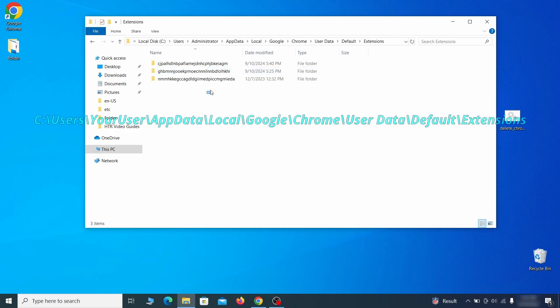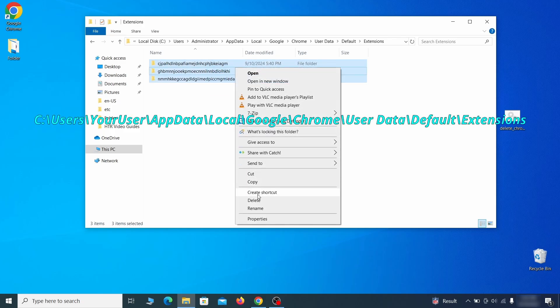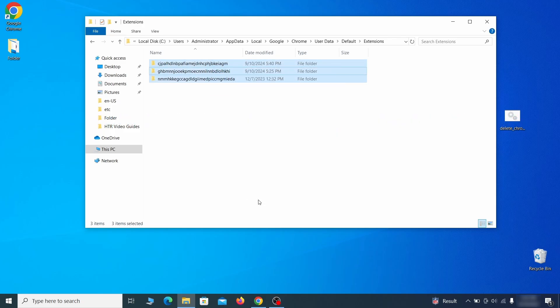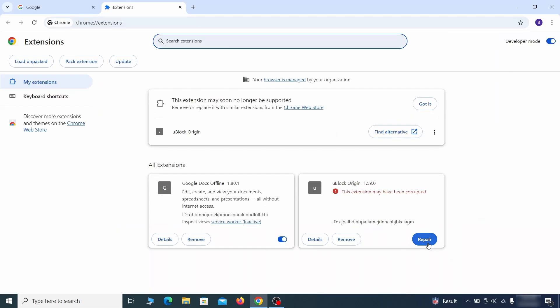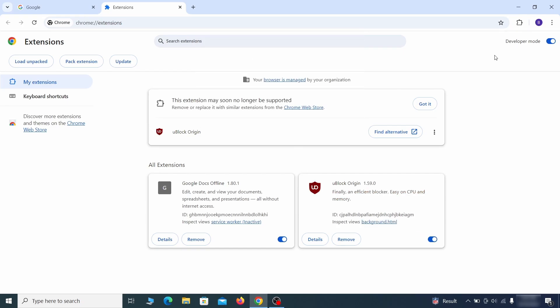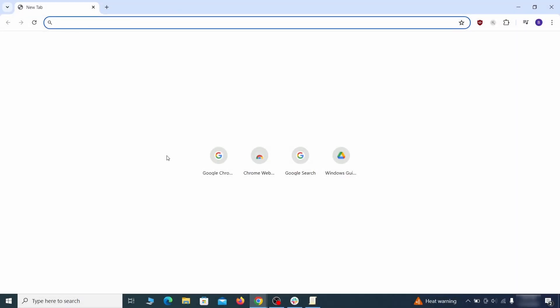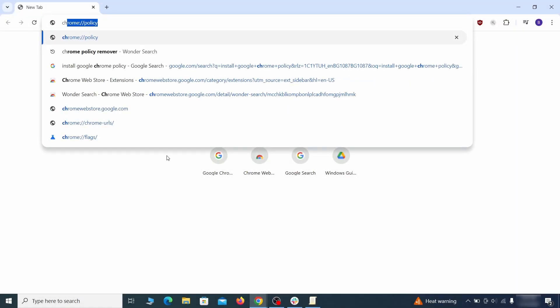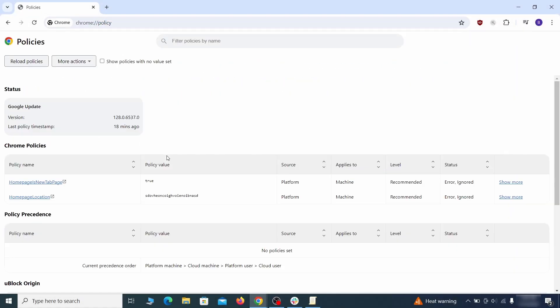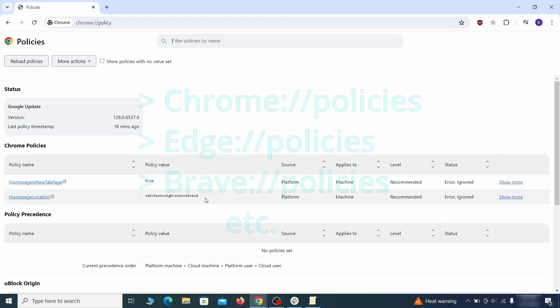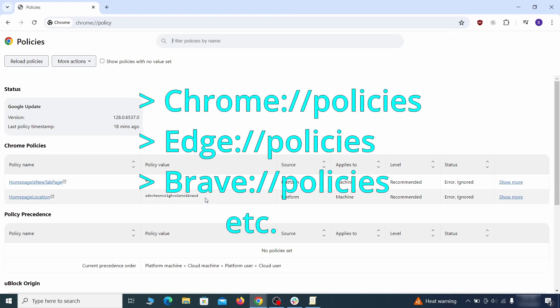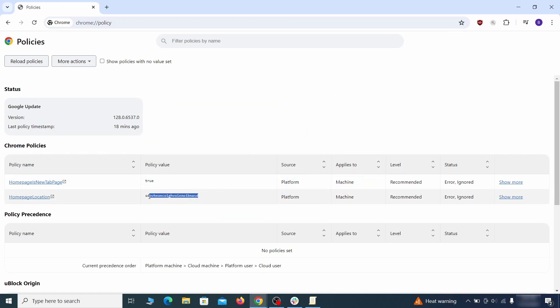Now for the actual cleanup. First, go to the extensions folder of your browser and just delete everything there. This will corrupt all extensions but don't worry - the ones you need can be easily restored. Next, go to the affected browser and type the address to its policies page in the URL bar. The exact address depends on your specific browser.